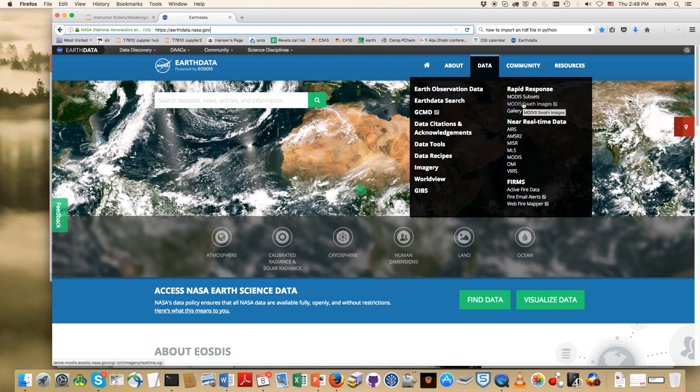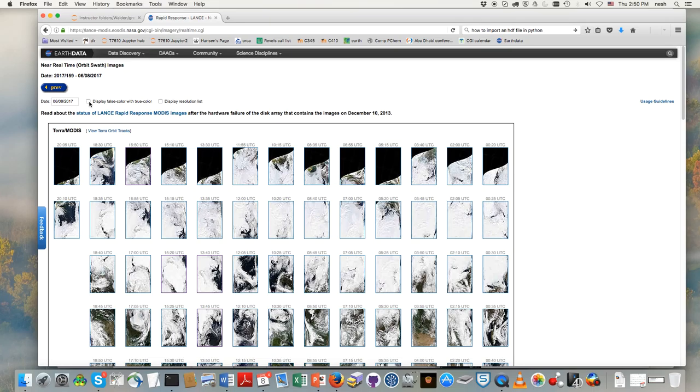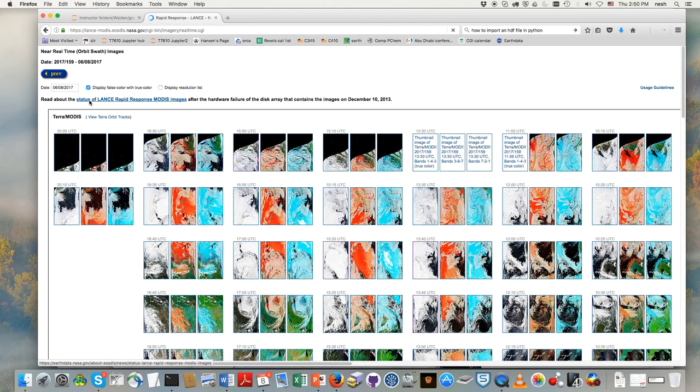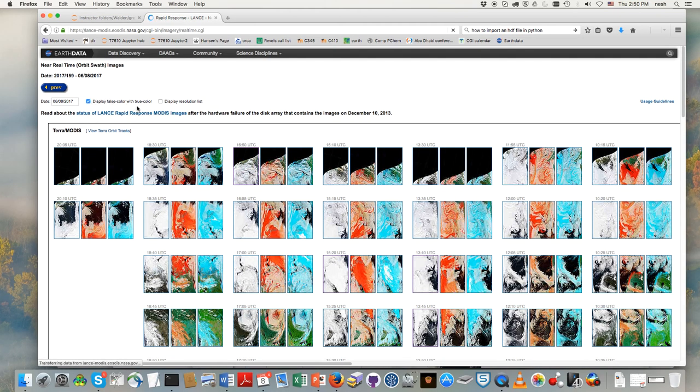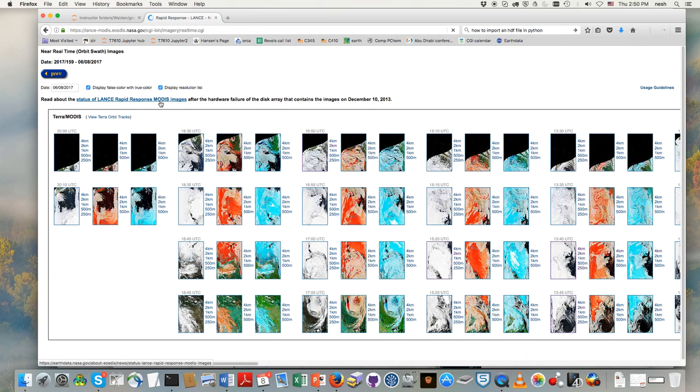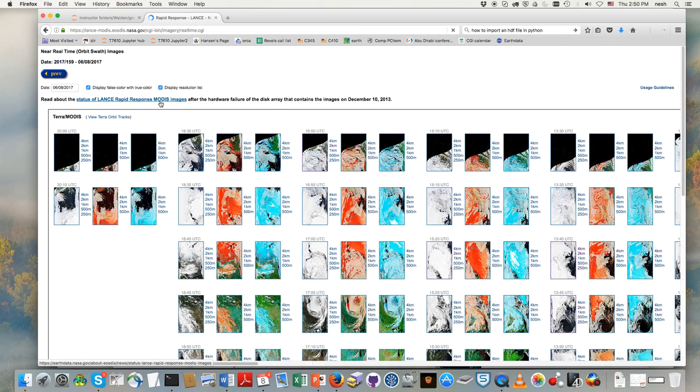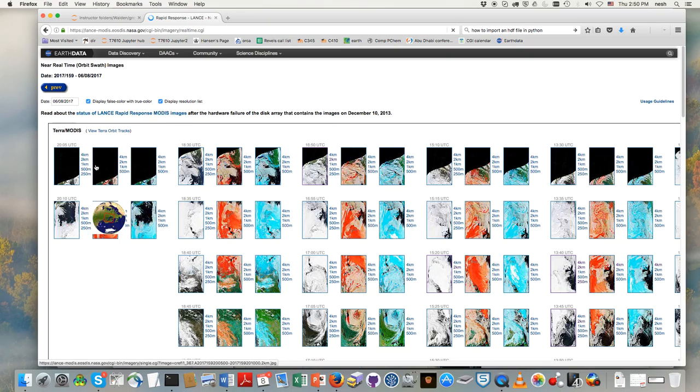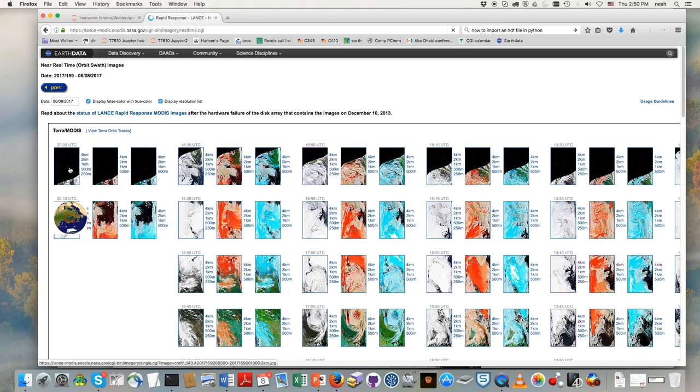And you'll notice that it's got all these different, there's the date, and then these are all these different times. UTC refers to Greenwich time, and so what I'm going to recommend that you do is click on this display false color with true color. That gives us a few more options, and also to display the resolution list, which will give us yet a few more options.